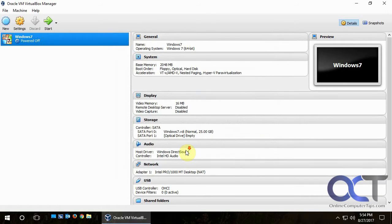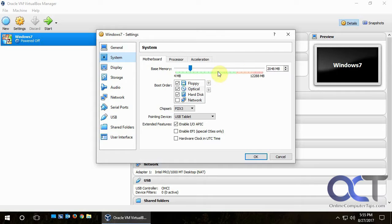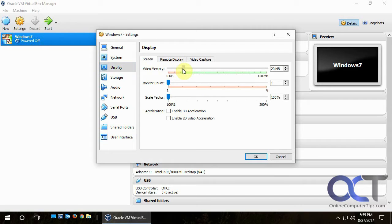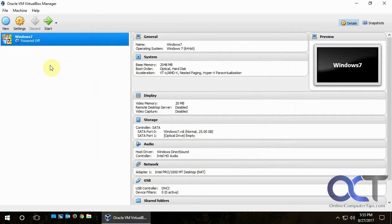Now you'll see all of the settings for our virtual machine. If you go into Settings you can change them — for example, pick a different operating system type, give it more RAM, remove the floppy disk, change the boot order, adjust video RAM, storage options, networking, add another network card, and so on. We'll click OK.